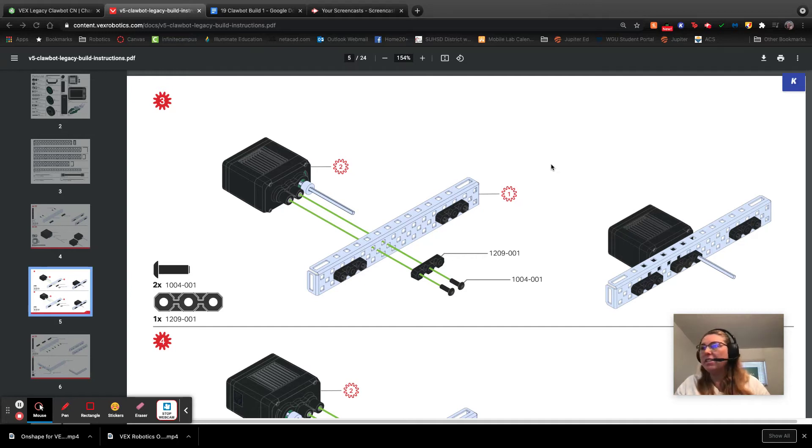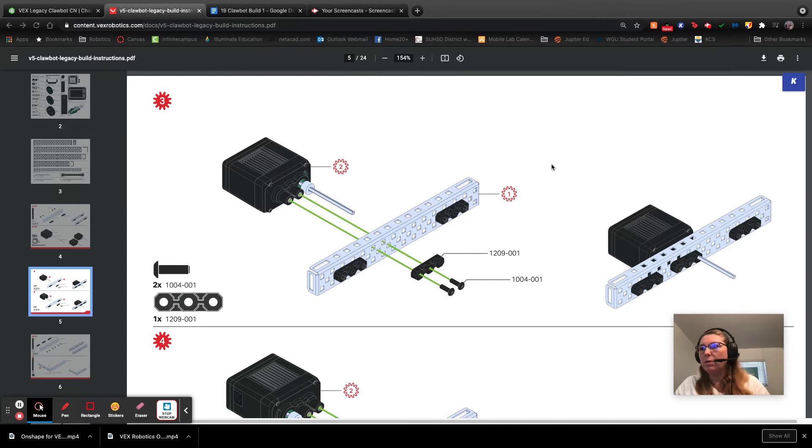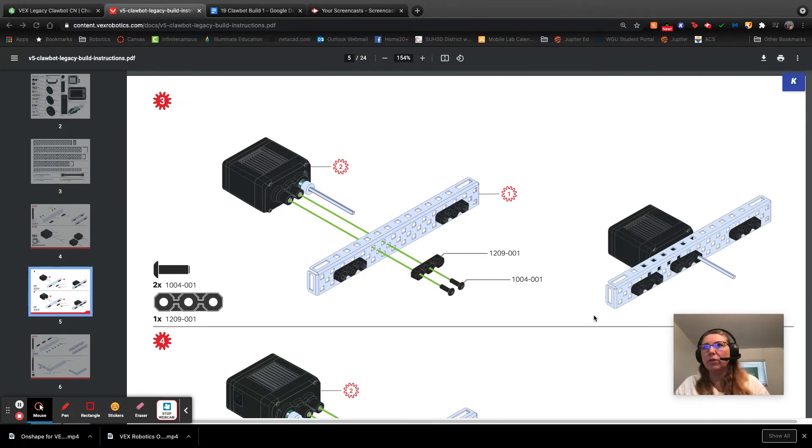Hi, so this is the third video in the ClawBot series, and we are going to be making steps three and four of the build instructions for the legacy ClawBot.